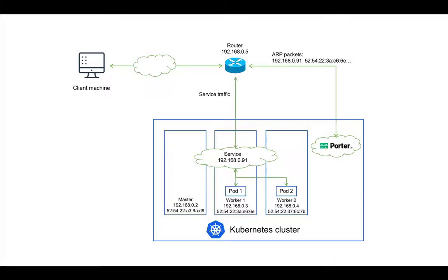When traffic bound for the service IP address reaches the router, the router forwards the traffic to worker1 in this example. After the traffic reaches worker1, it's forwarded to the service and its backend part over Kuproxy.